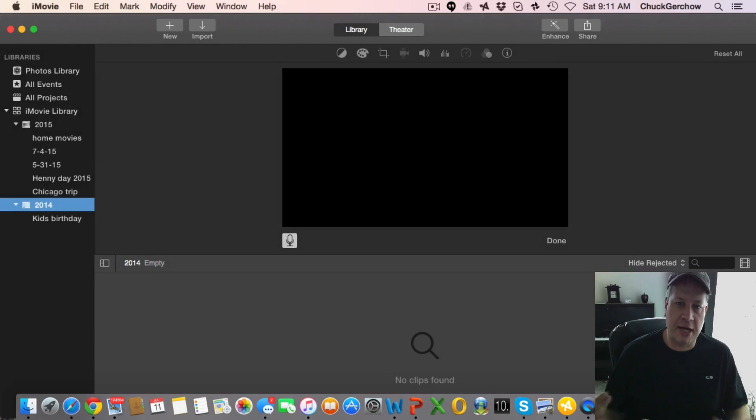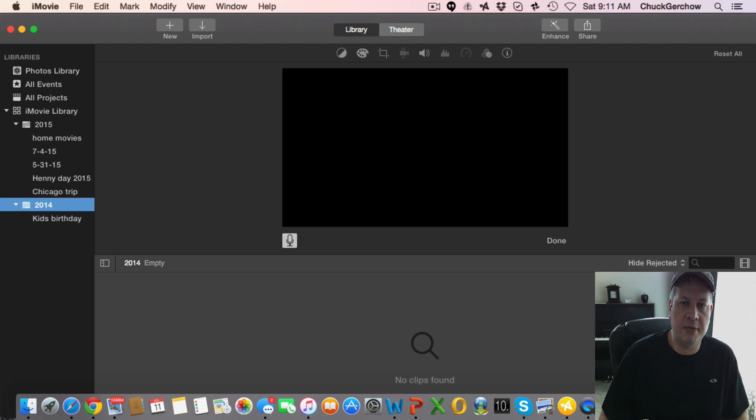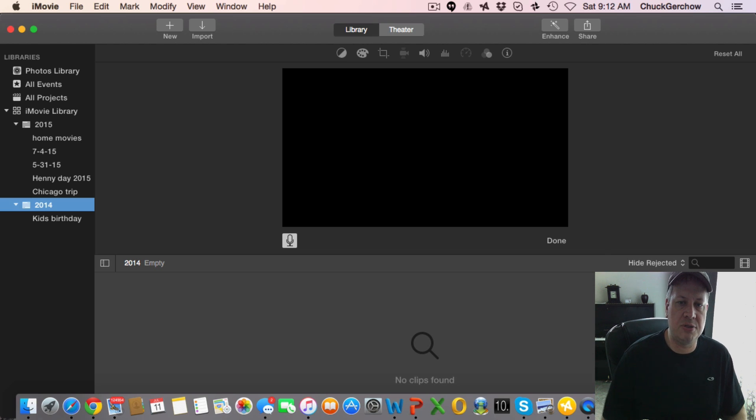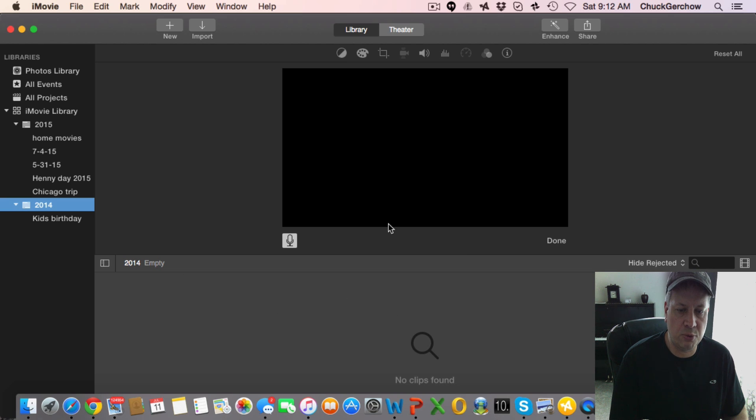This is Chuck and I was just going to give you another quick tip here with iMovie. I've seen this question pop up a few times and it's how to do a voiceover over an existing project. So what I want to show you here real quickly is this.